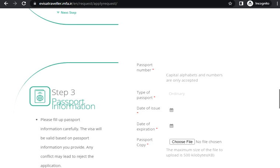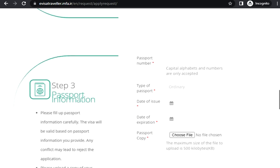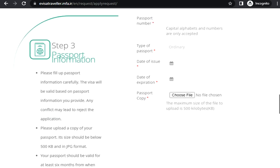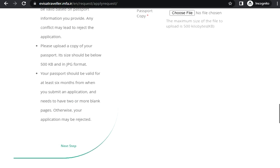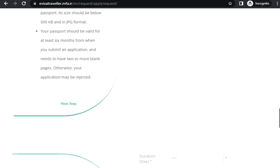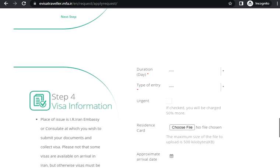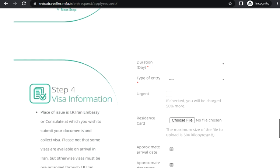Now step three is passport information: passport number, passport copy. Step four is visa information. If you click on urgent, you will be charged 50 percent more.